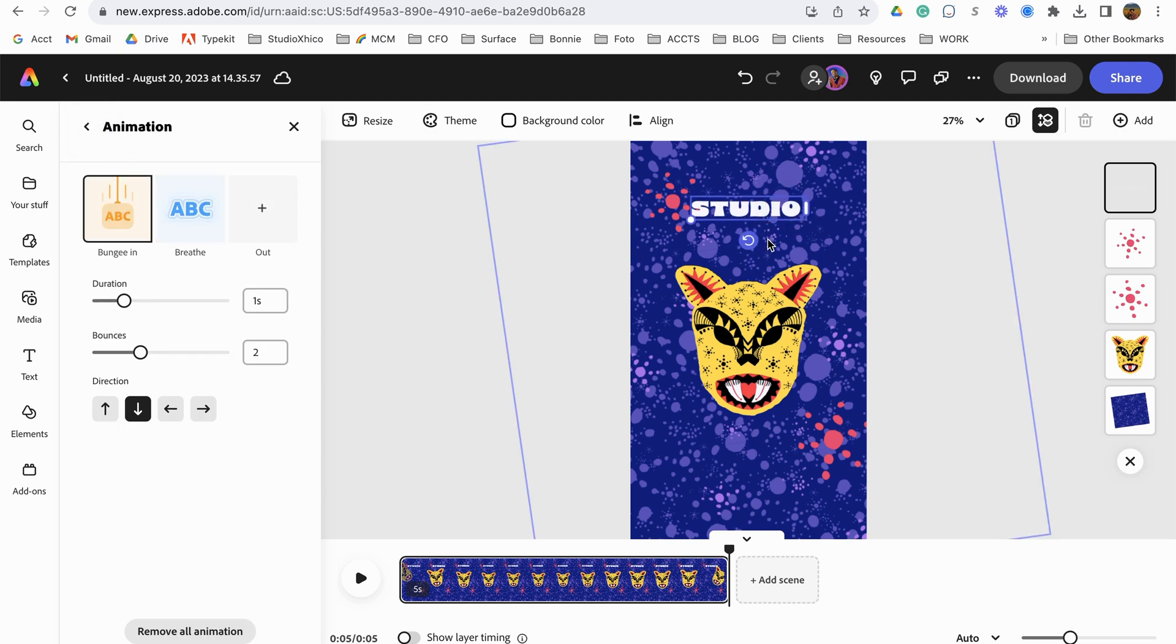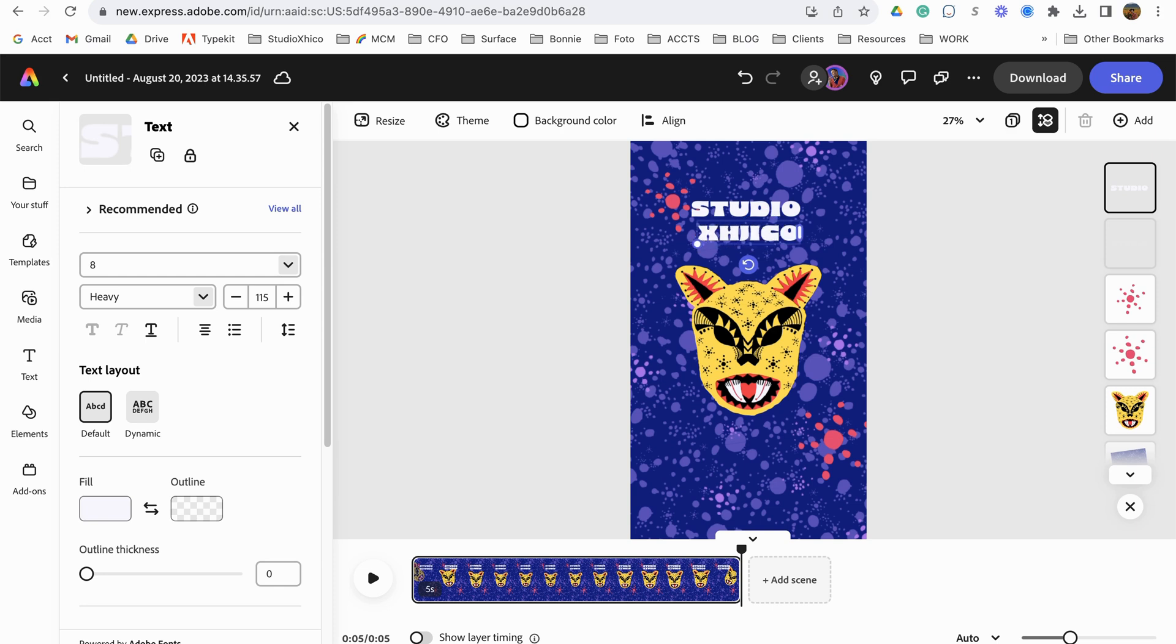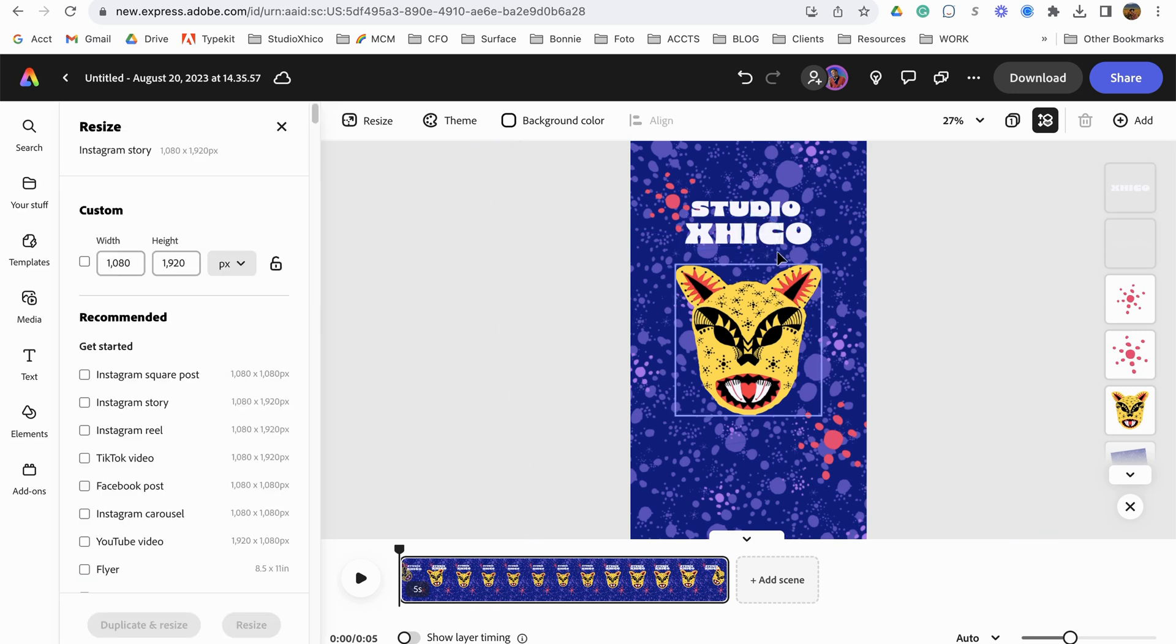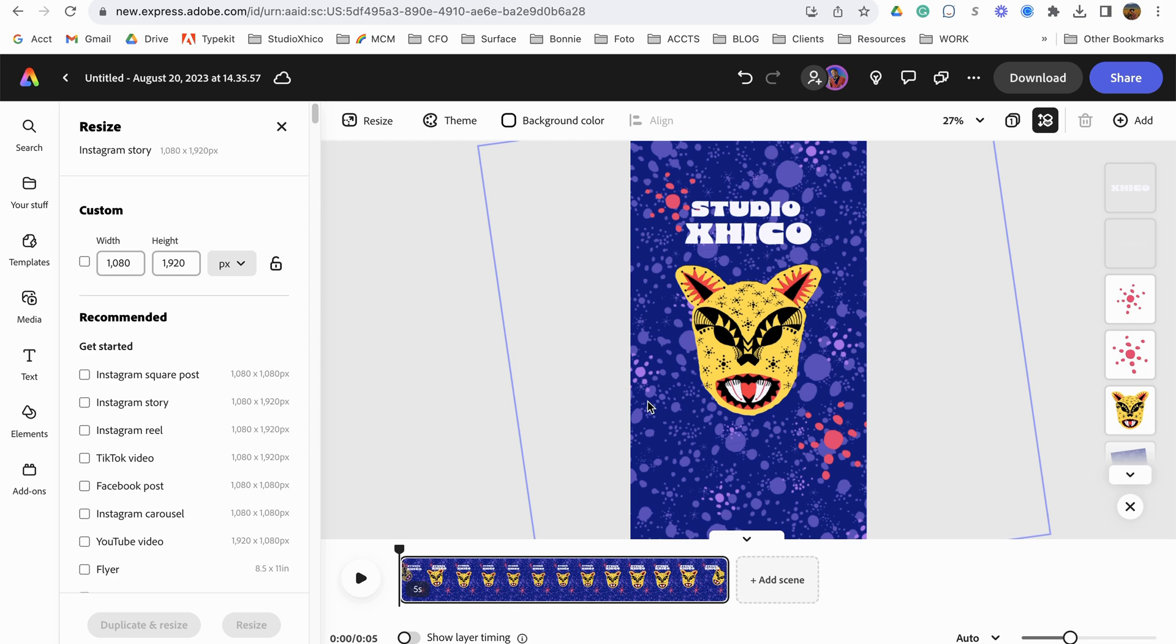And let's copy this one and paste it. Command C, command V. And then here I can just go in here and type Chico. I can grab that corner and scale it. And now I have Studio Chico. Let's play and take a quick look.